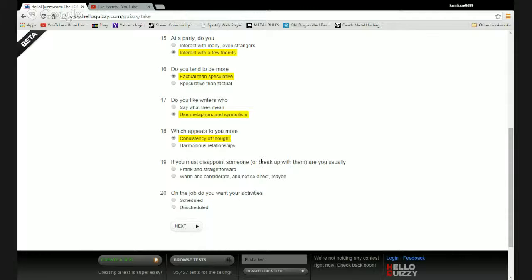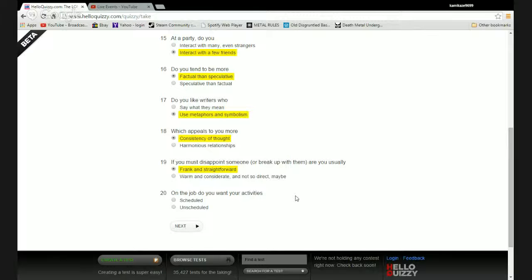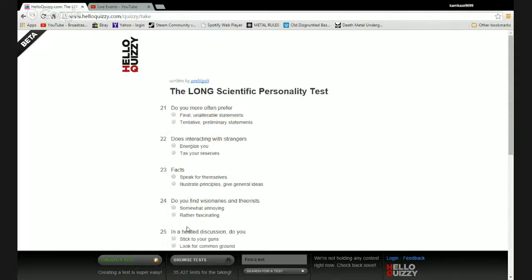If you must disappoint someone or break up with them, are you usually frank and straightforward or warm and considerate and not so direct? Fuck off, if we're done we're done, piss off.